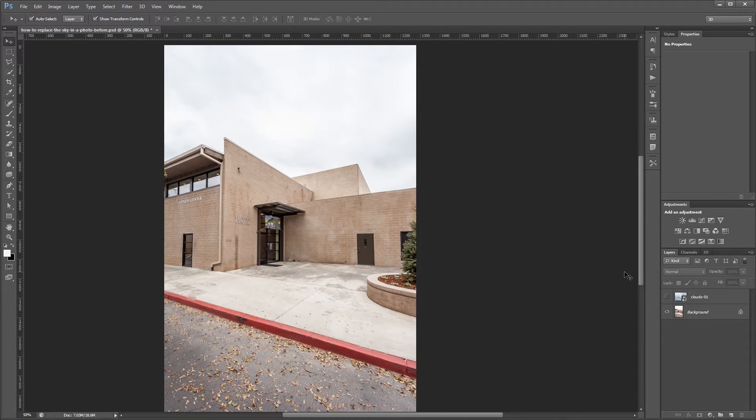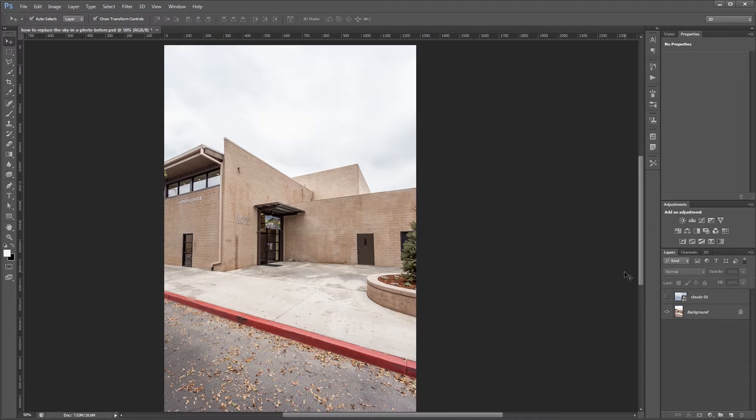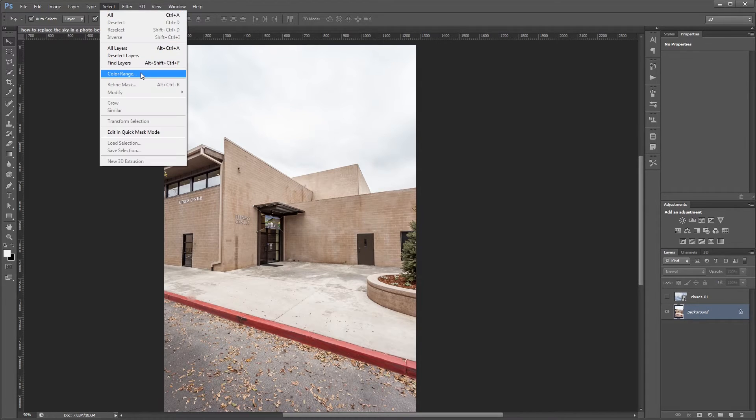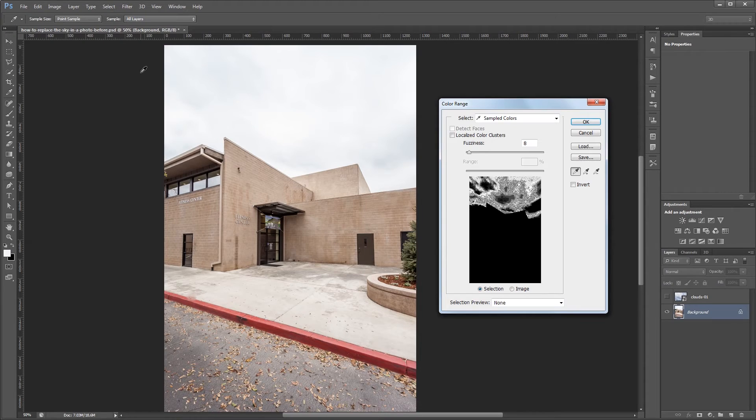Now we need to make a selection in the sky. Usually people will go straight to the magic wand tool just because it's the only thing that they know and it's been around forever. But usually the magic wand tool will give you the worst possible results. So we're going to stay away from that. The best way to select the sky in this situation is to use the color range selection tool. So make sure you have your background layer selected and choose select color range to open the color range dialog.